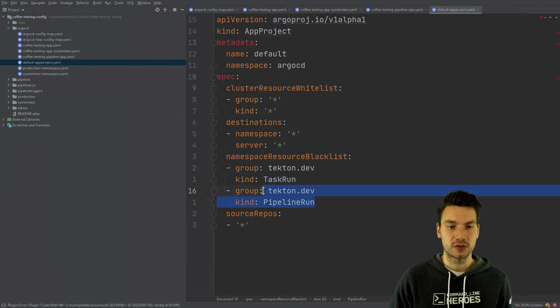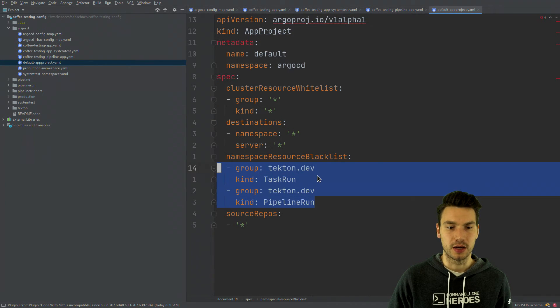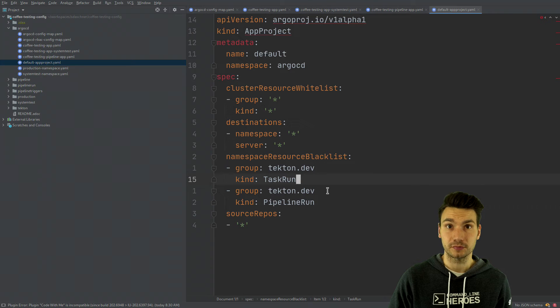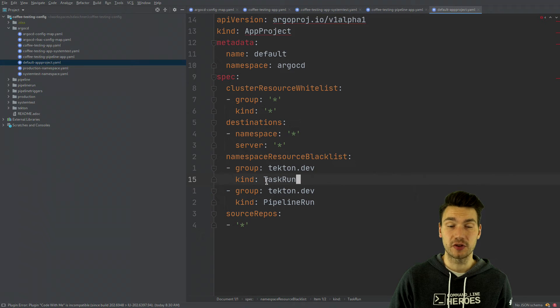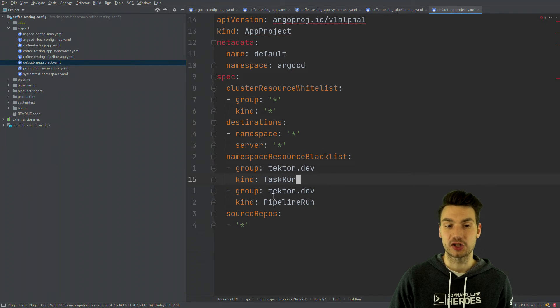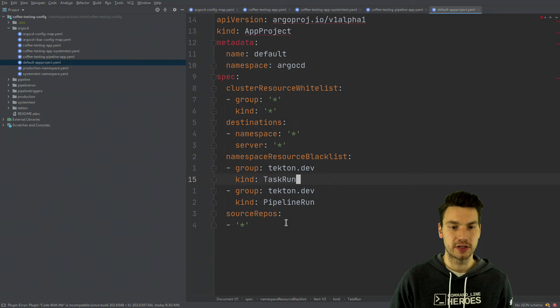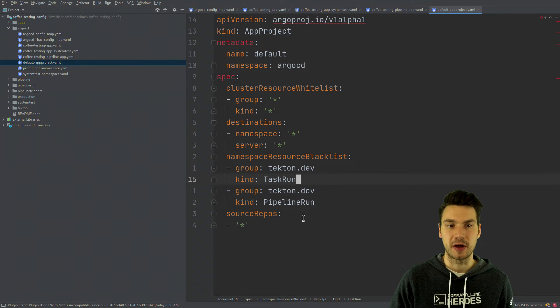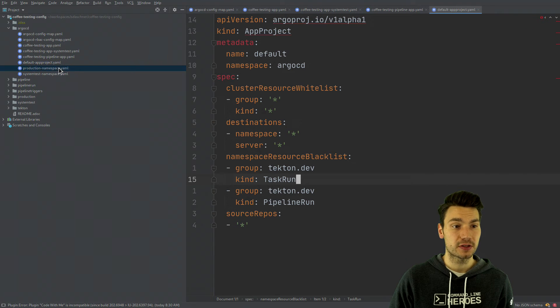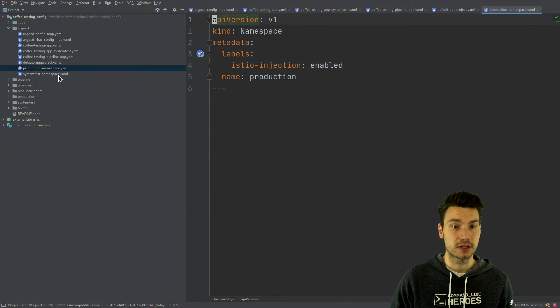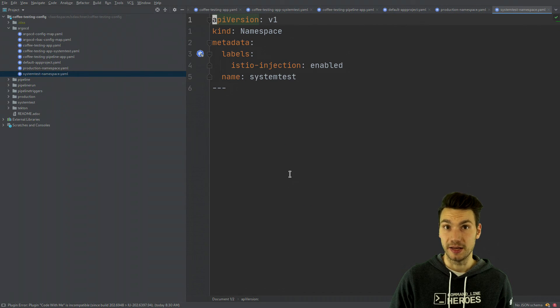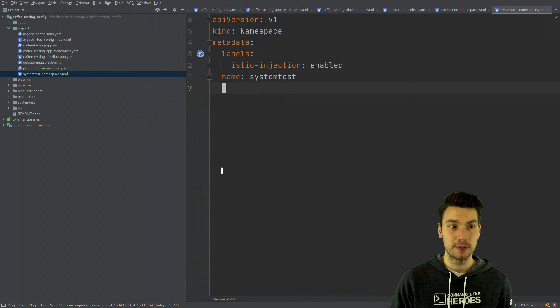And then it would say well this is not in sync. So in order to just make sure that this doesn't happen we exclude the runs here. And we could exclude or include some other resources that Argo should manage. So these are the resources here plus our production and our system test namespace within Kubernetes.